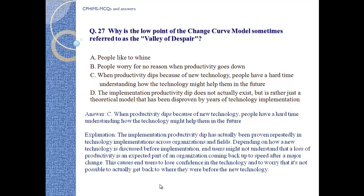Answer C: When productivity dips because of new technology, people have a hard time understanding how the technology might help them in the future. Explanation: The implementation productivity dip has actually been proven repeatedly in technology implementations. Depending on how new technology is discussed before implementation, end users might not understand that a loss of productivity is an expected part of coming back up to speed after a change, causing them to lose confidence in the technology.